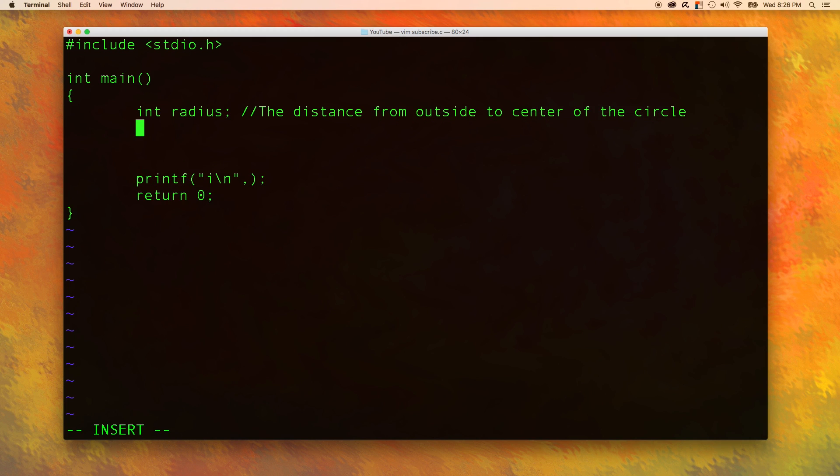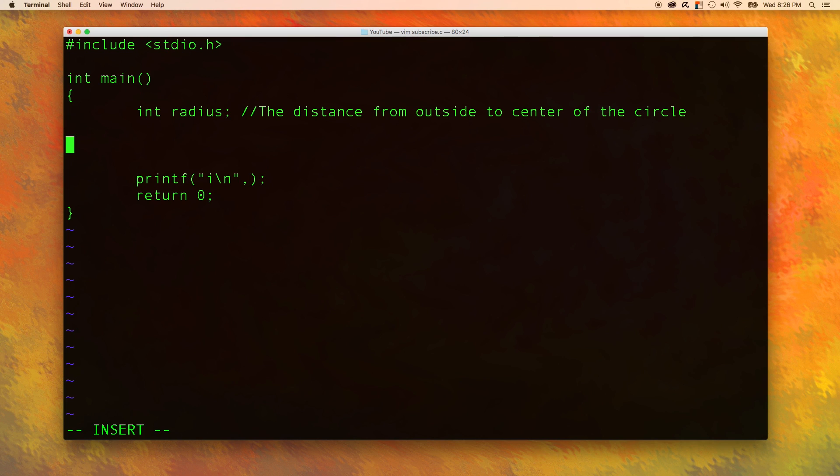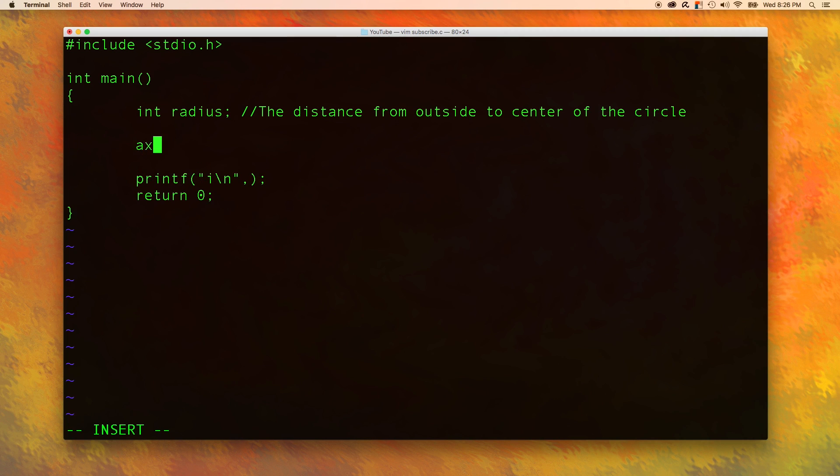That is the thing we are going to get from the user. So how do we get a value from the user? Well, just like there's this printf function, there is a function to scan data from the console. And you guessed it, it's scanf.